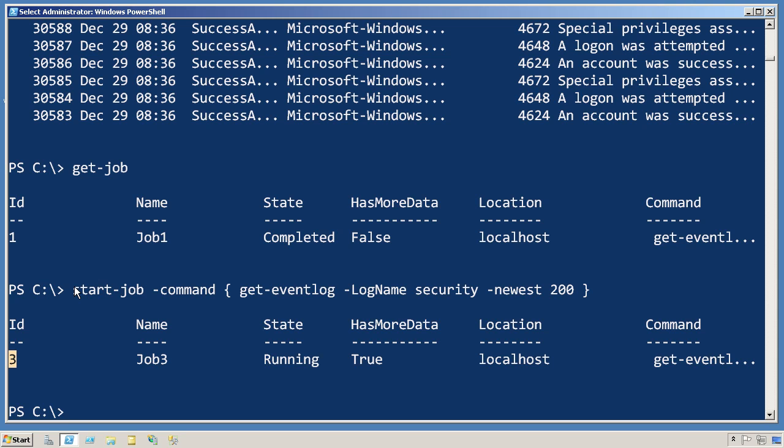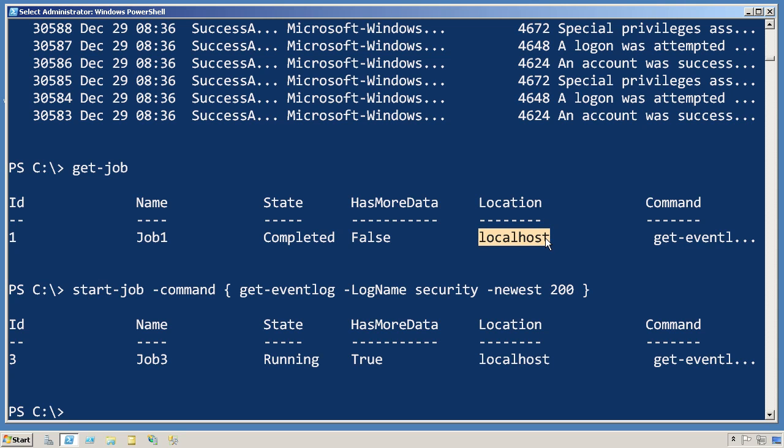You see, every time you create a job, you start out by creating a top-level master job or parent job that coordinates everything. You then have one child job for each computer that's being targeted. So in this case, job number one was my top-level parent job, and job number two, which isn't shown on this list, is the job that's specifically targeting local host. Because I was only targeting local host, that's the only child job of job ID one.